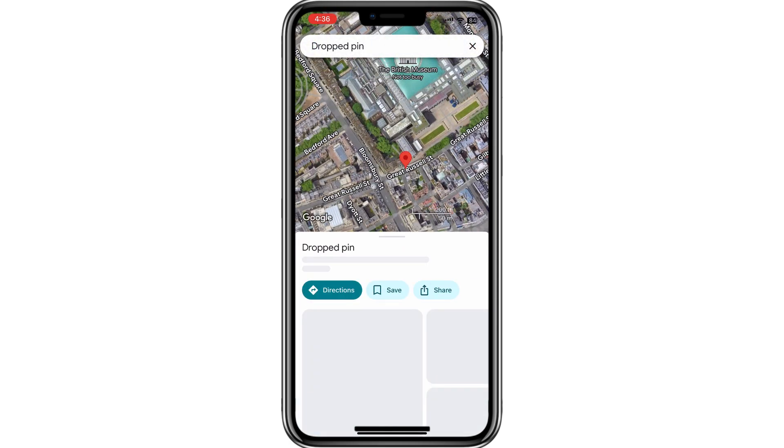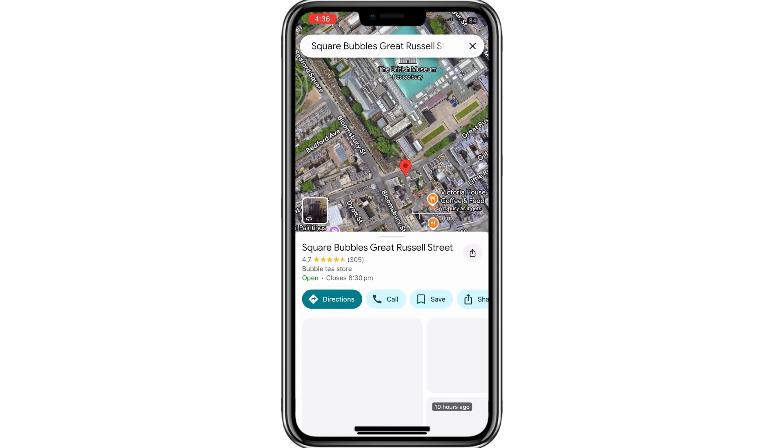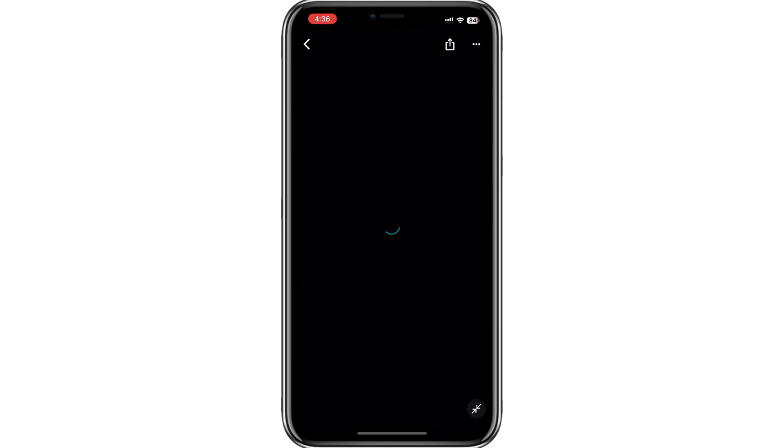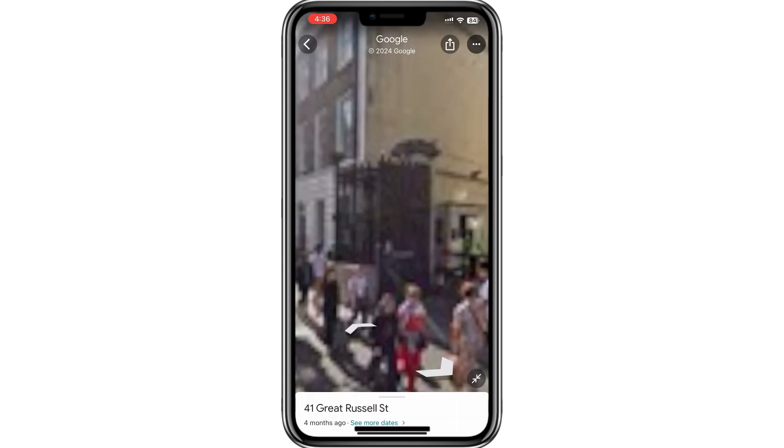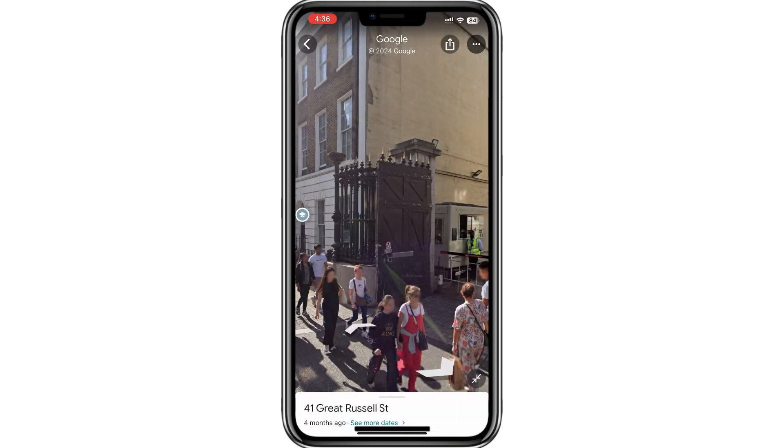That's all there is to using Google Maps Street View on your phone. Thank you for watching.